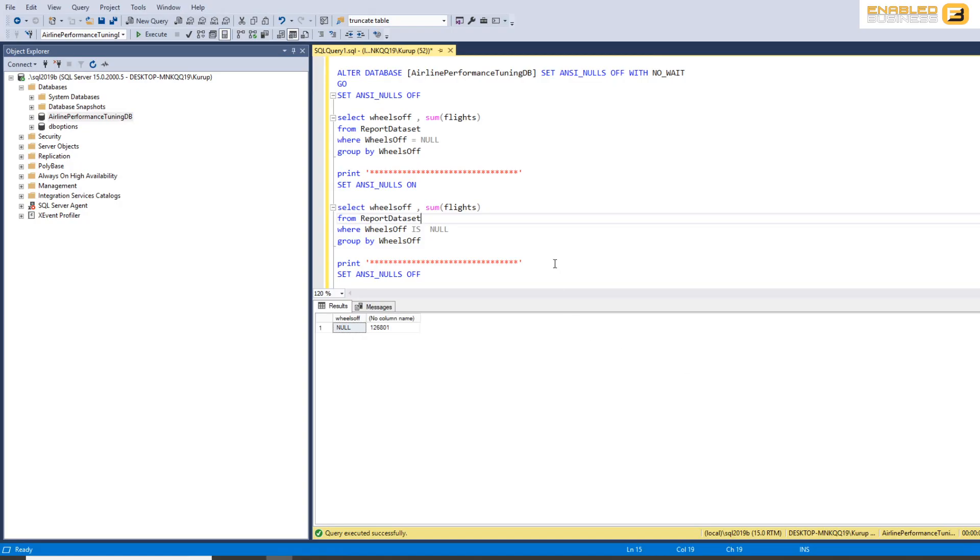When we work with nulls, we use the is null option, which works whether you use ANSI null on or off, because that's specifically meant to handle nulls. And we'll have a look at that in a minute.